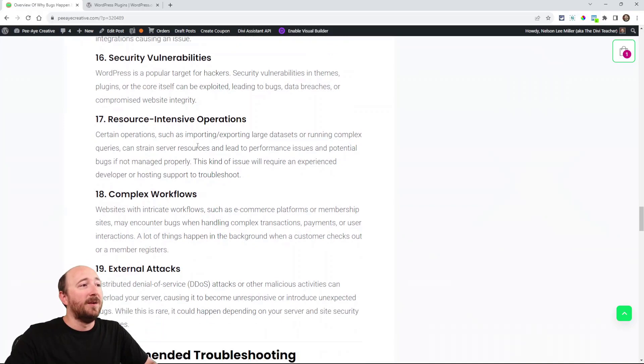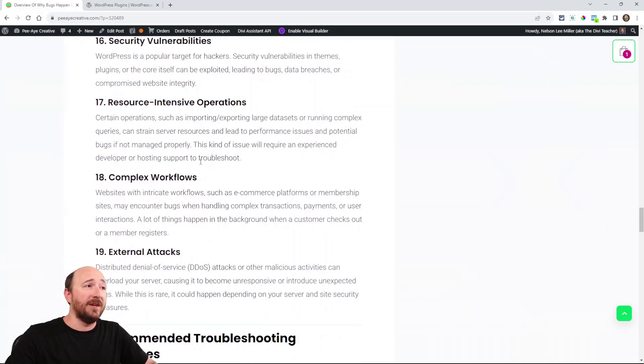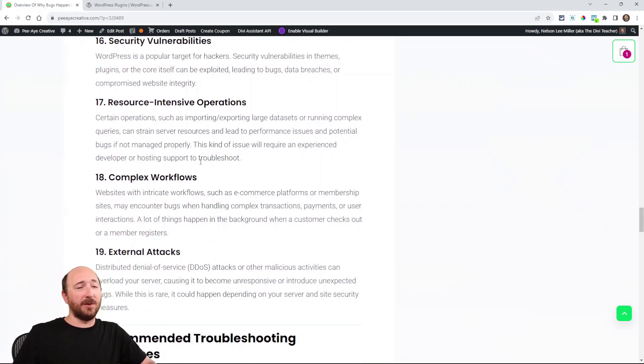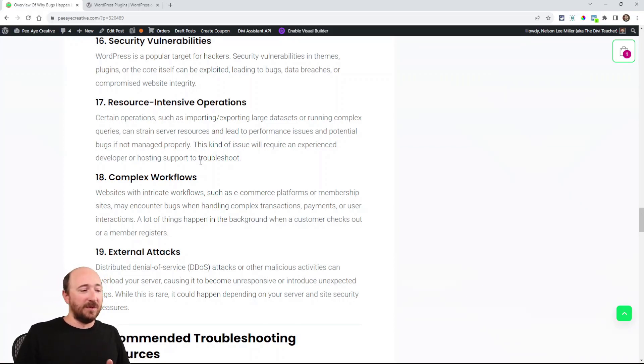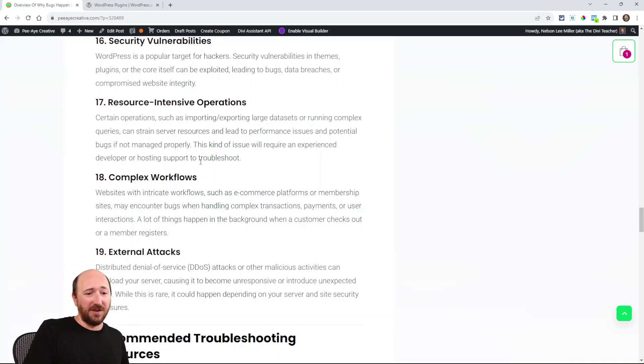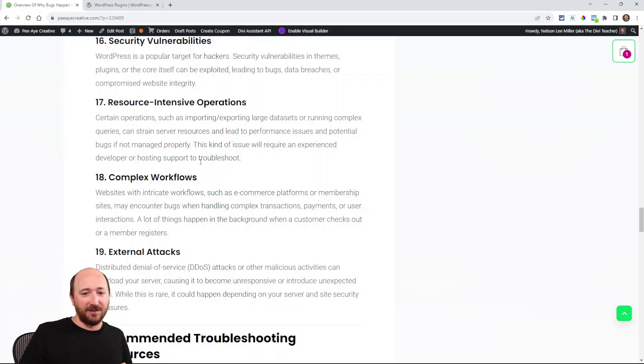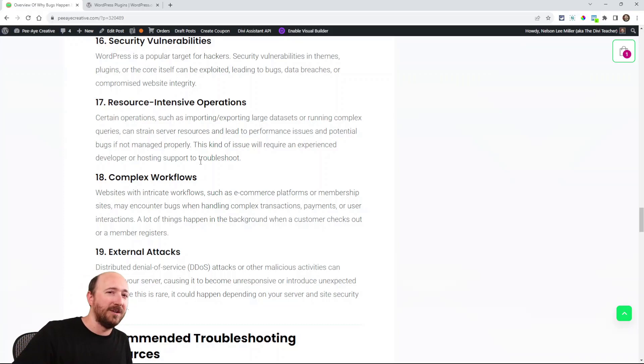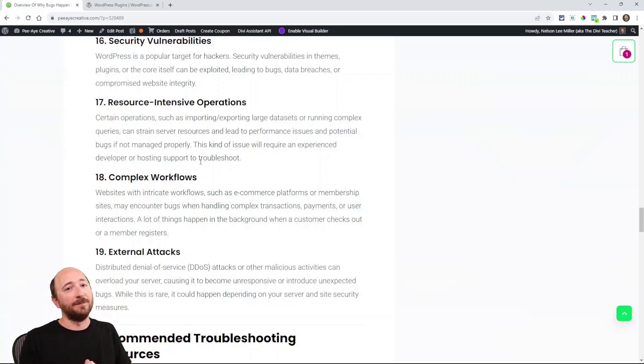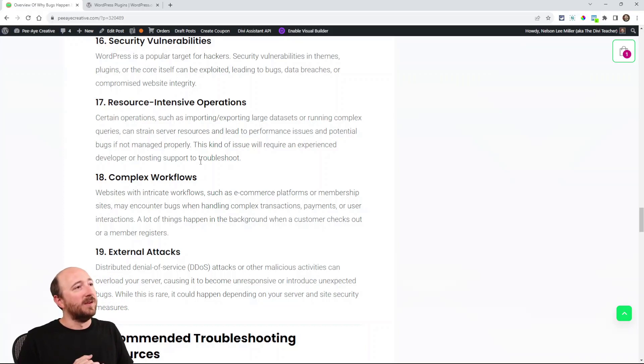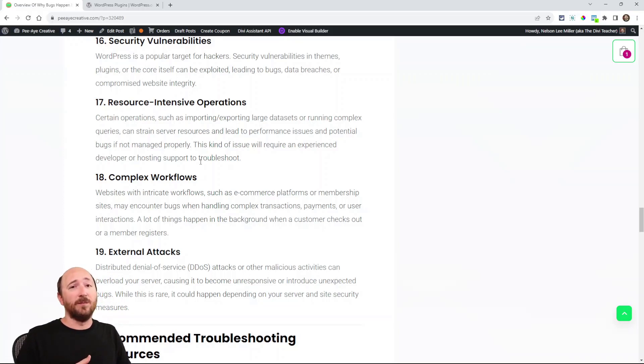Maybe your website is very resource-intensive, or you're doing an export or an import and it's stalling. This could be something to do with a server, or the server thinks that it's doing something wrong. The server may block something because it looks suspicious, because why is it so intense? There's things like that to consider when you're dealing with bugs.